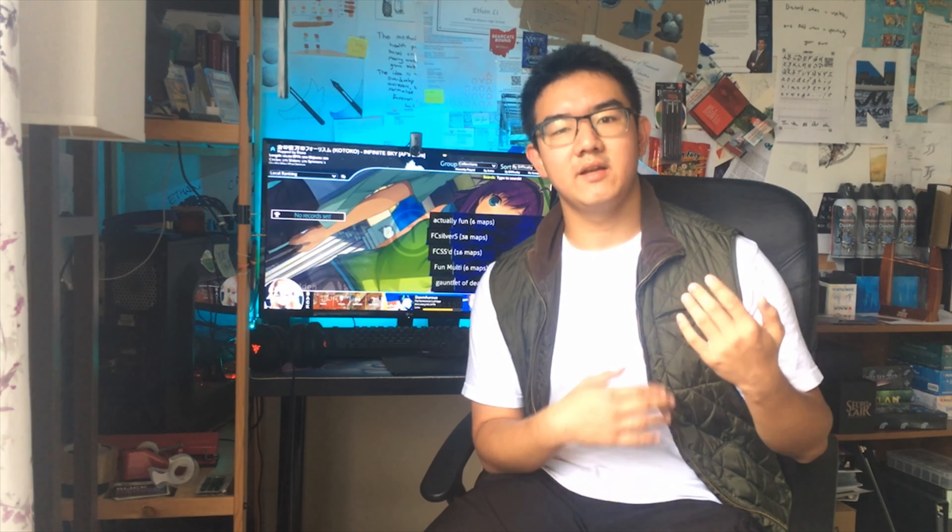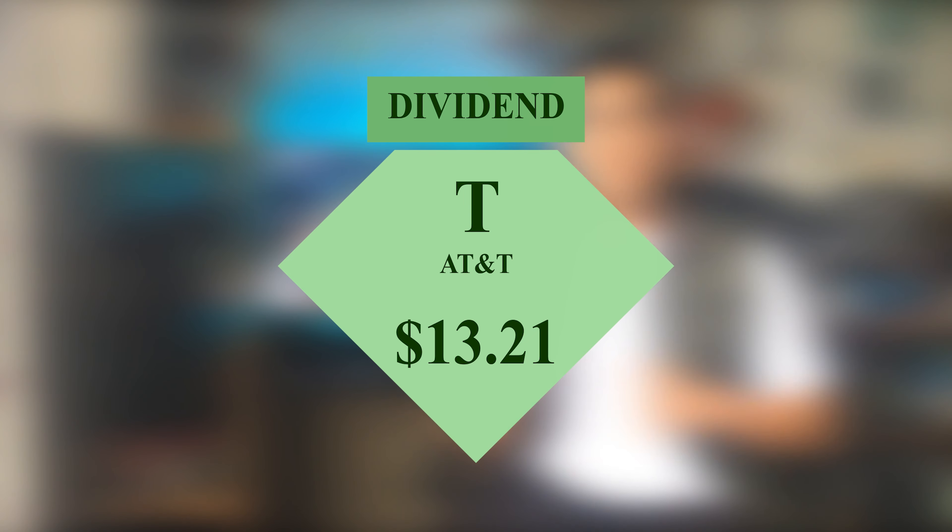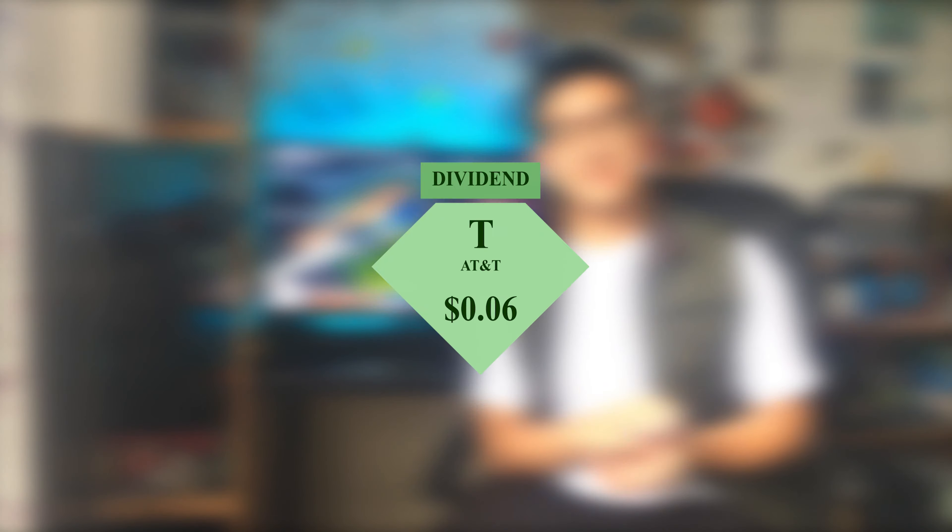On the 1st, I was also paid again in both accounts. On the managed account, I received $13.21 from AT&T, ticker symbol T, while in my personal account I received $0.06.